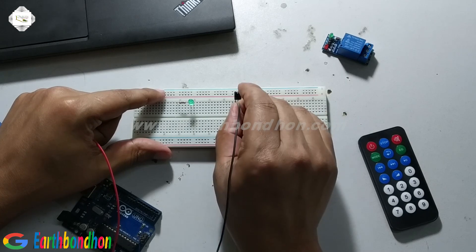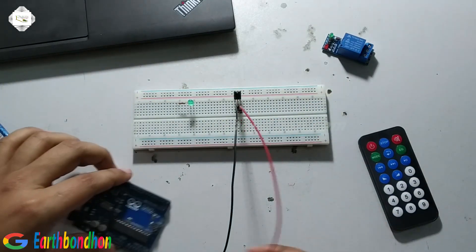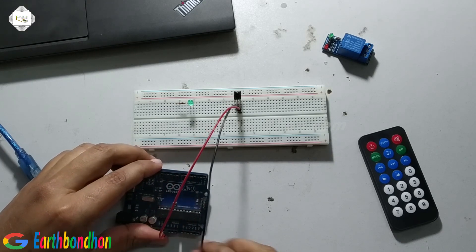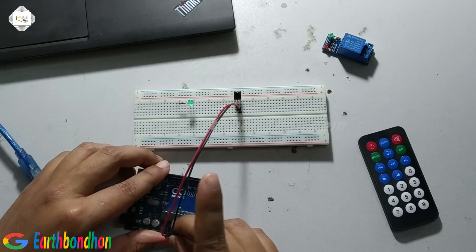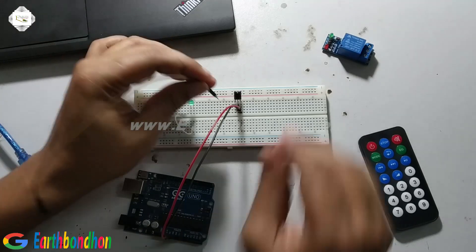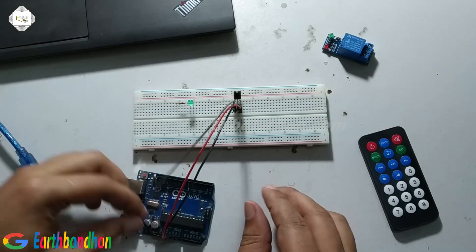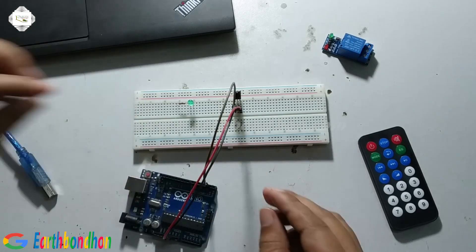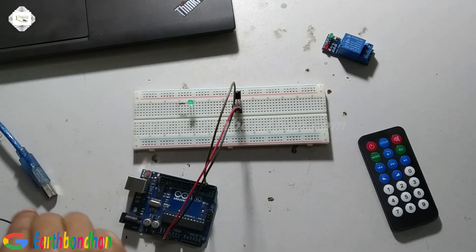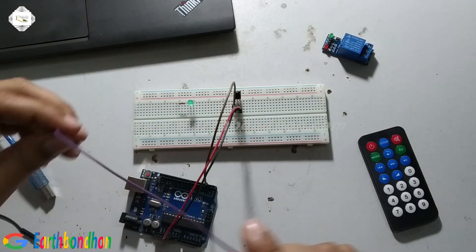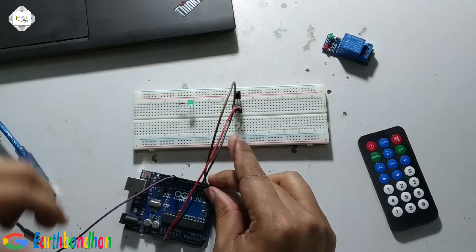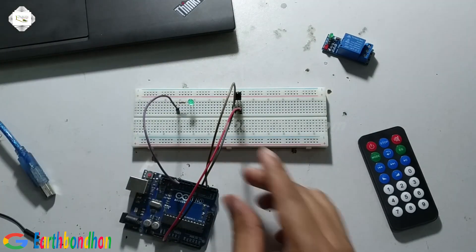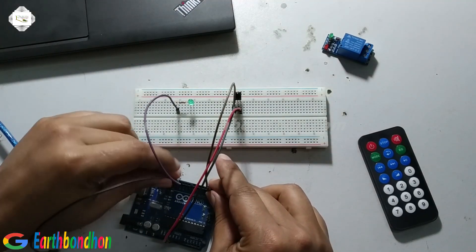First I connect VCC and ground to the IR sensor and supply 5 volt ground. The output of sensor is connected to Arduino digital pin number 2. The input of LED is pin number 12 and at last ground to that terminal of LED.